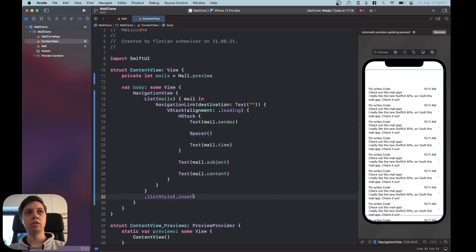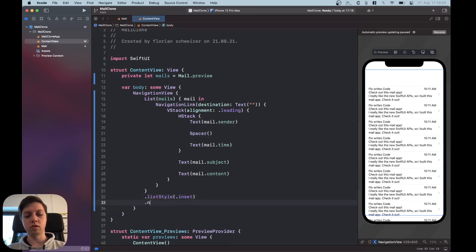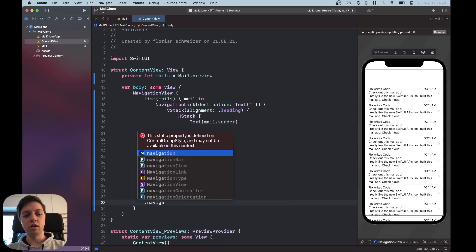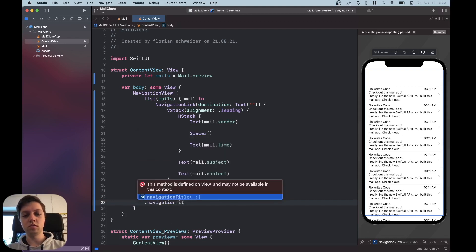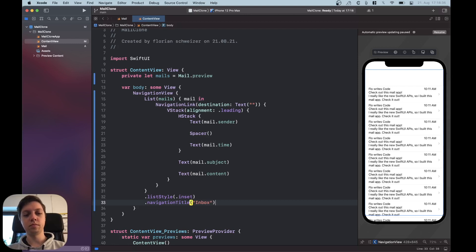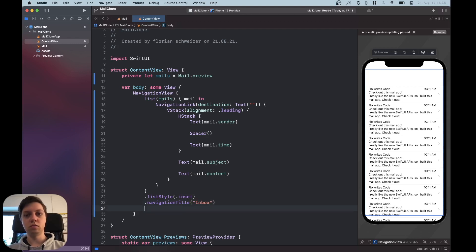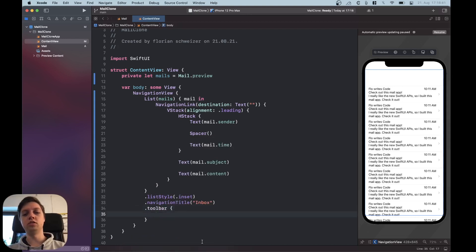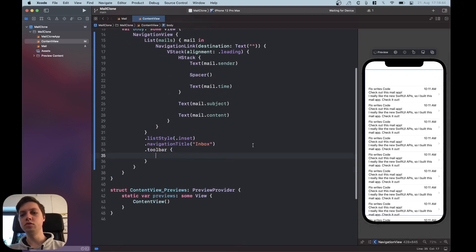Okay then we're also gonna have a navigation title of inbox and we're also going to add a toolbar here and this is actually the most complex component. Let's resume the preview.